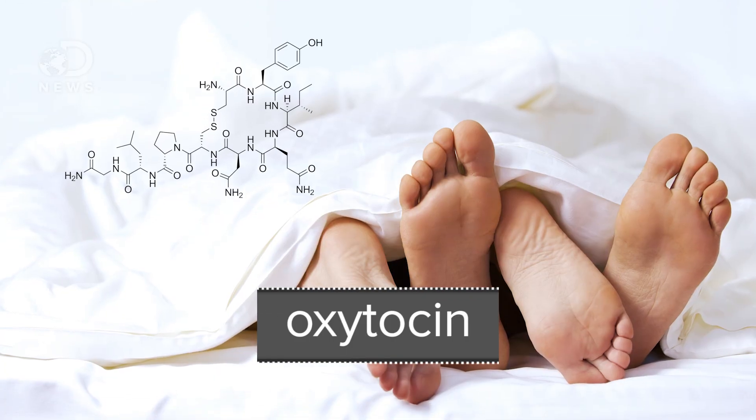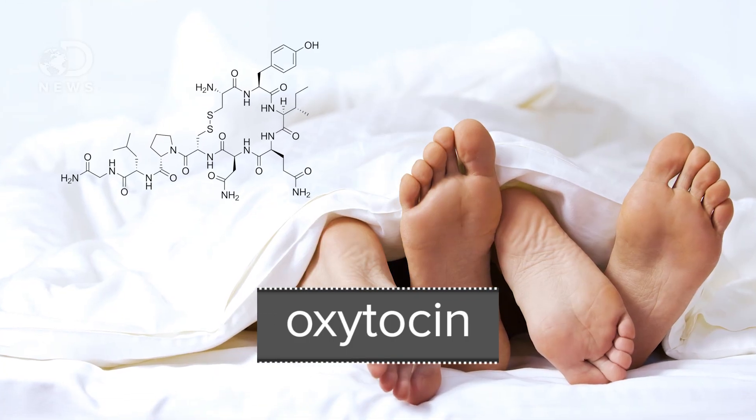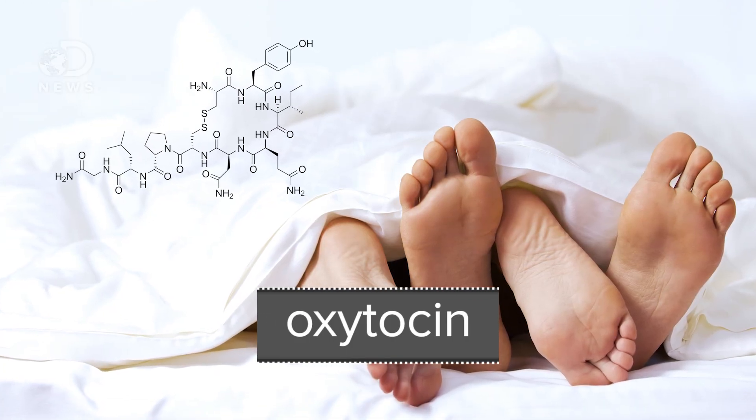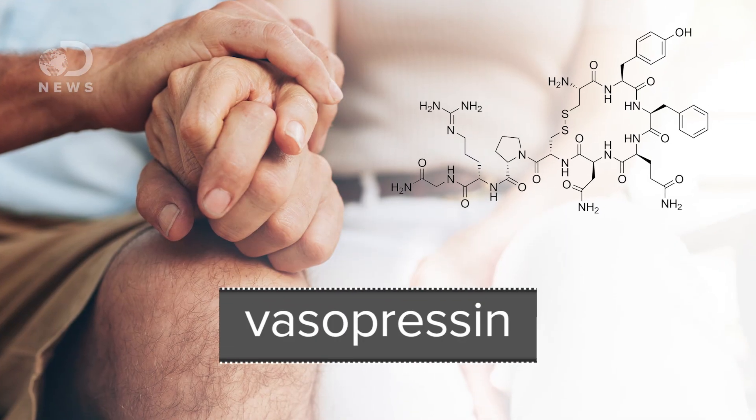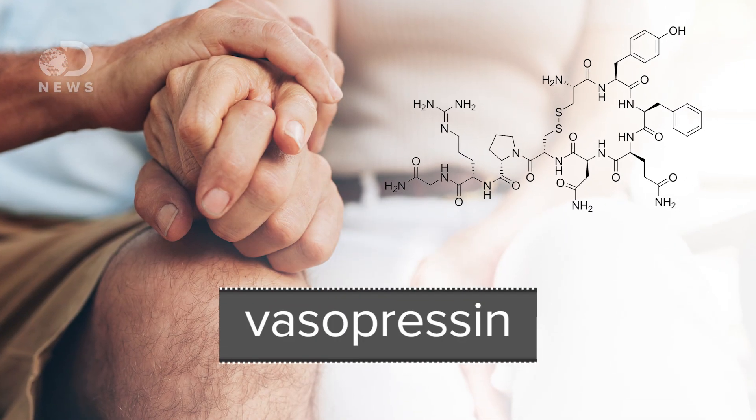But dopamine isn't the only neurotransmitter giving you that distinct new love feel. Oxytocin and vasopressin are mixed into the mental cocktail too. Oxytocin is released after sex or skin-to-skin contact, and produces feelings of contentment and security, bringing couples closer together. Vasopressin is also associated with long-term bonding.